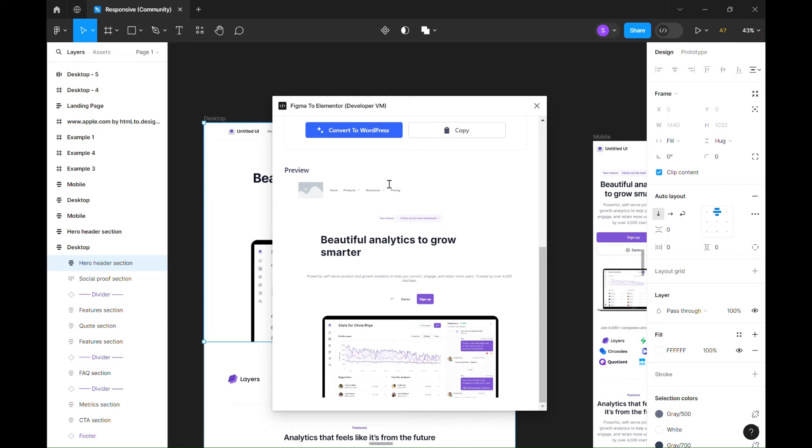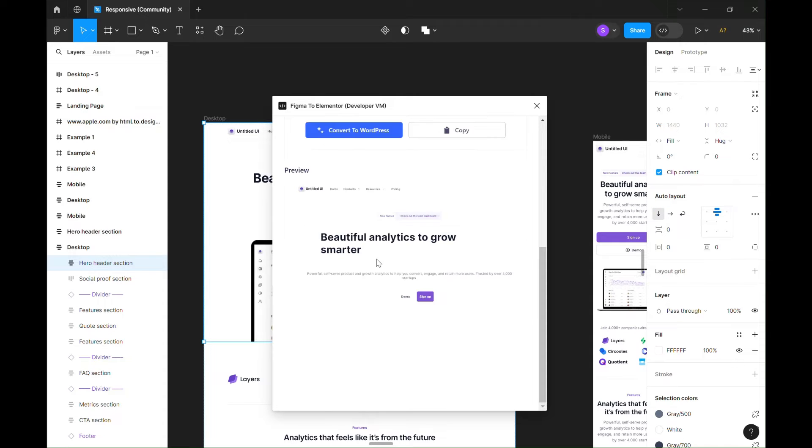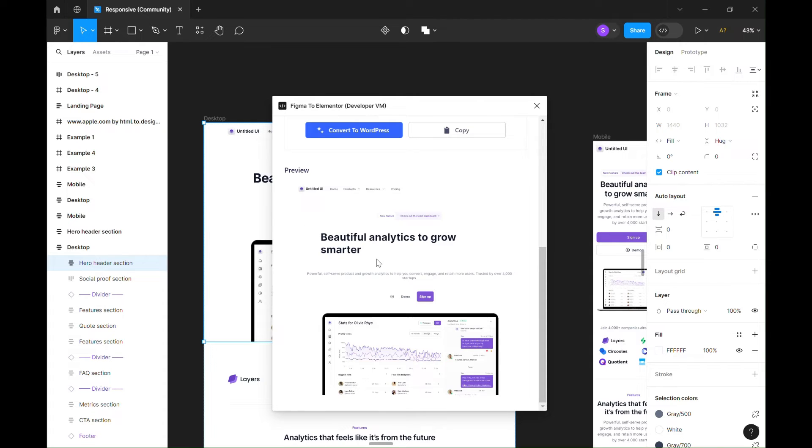Okay, let's convert the design again. Now we have the icon and logo on preview.